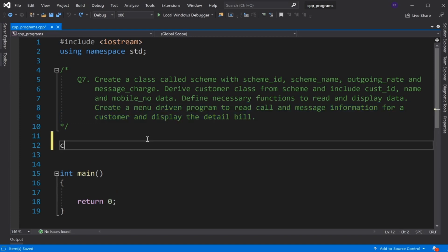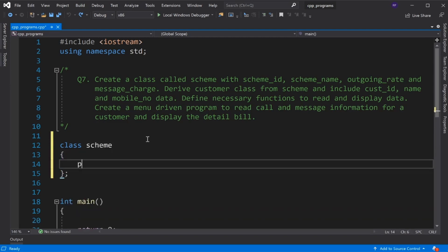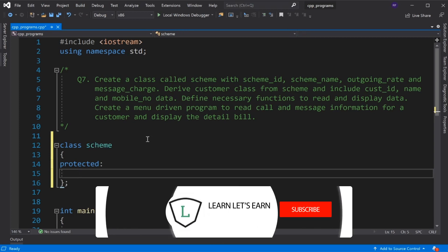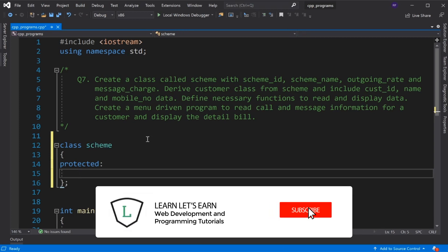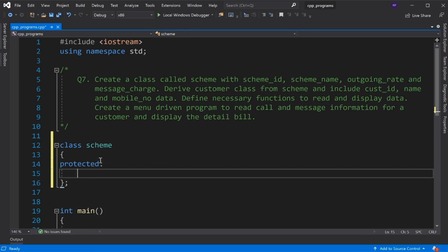First of all, we declare the class Scheme. In the protected section, we declare member variables. Protected is used so that the derived class will have access to those member variables.